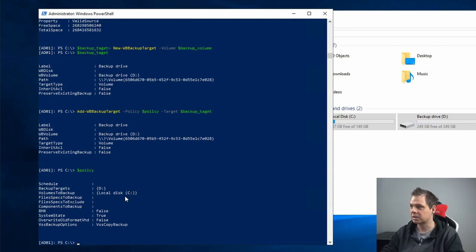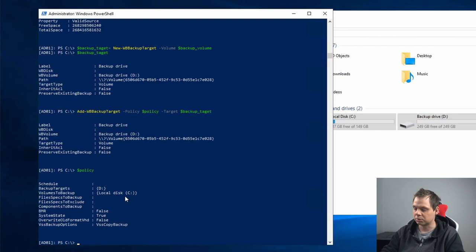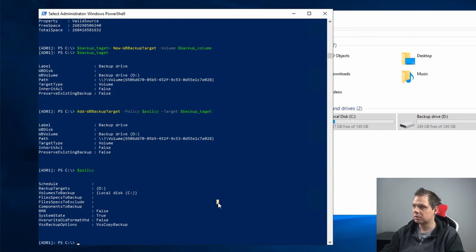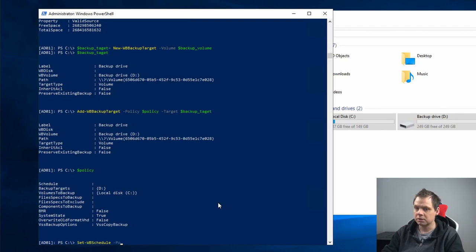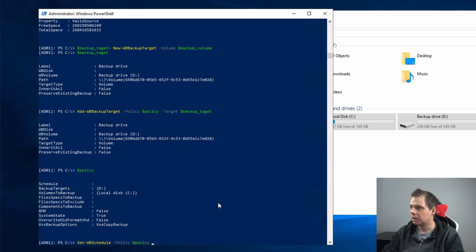The next thing we need to do is set up a schedule so we know when the schedule should run. You can set up the schedule by typing Set-WBSchedule, and then the policy.